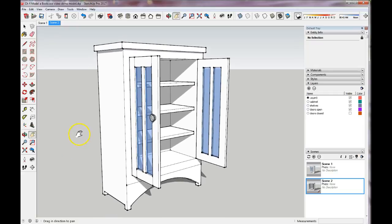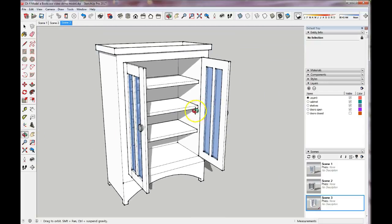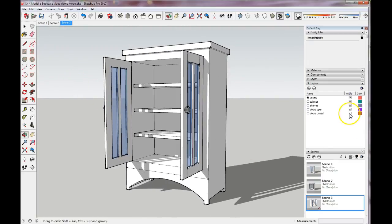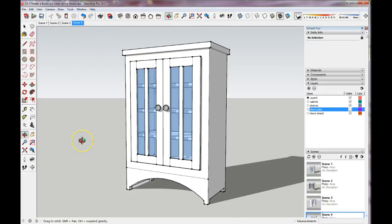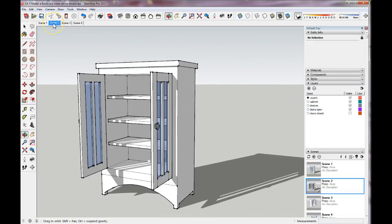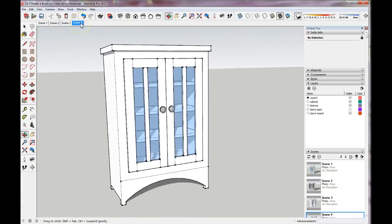If I wanted to move around the model to a different view, I could set that view, right-click, and add a scene. Then rotate around again, right-click, show my closed doors, right-click, add a scene. Now I have scenes for doors open at one view and doors closed at a different view.